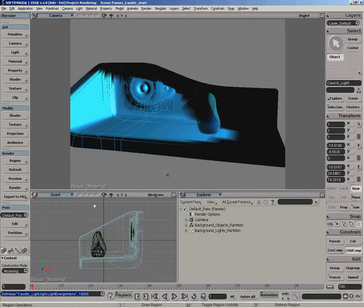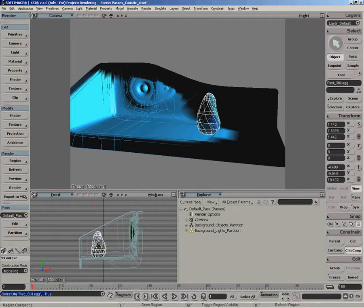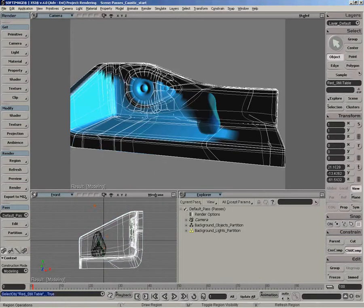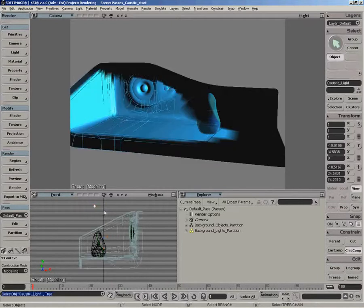You want to define a caustic transmitter, so in this case we have our glass sculpture, a caustic receiver, so we have the floor here, and an actual photon emitting light, so we've got one spotlight here.